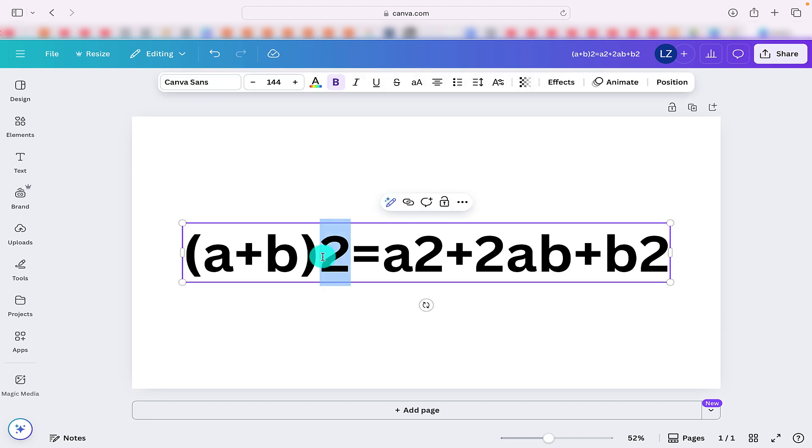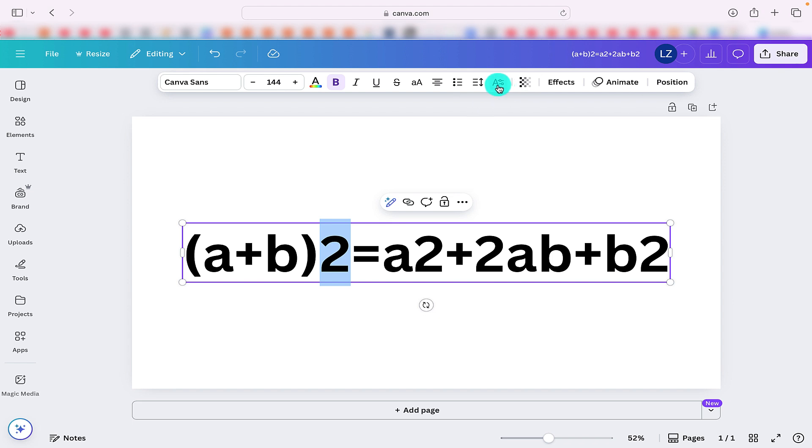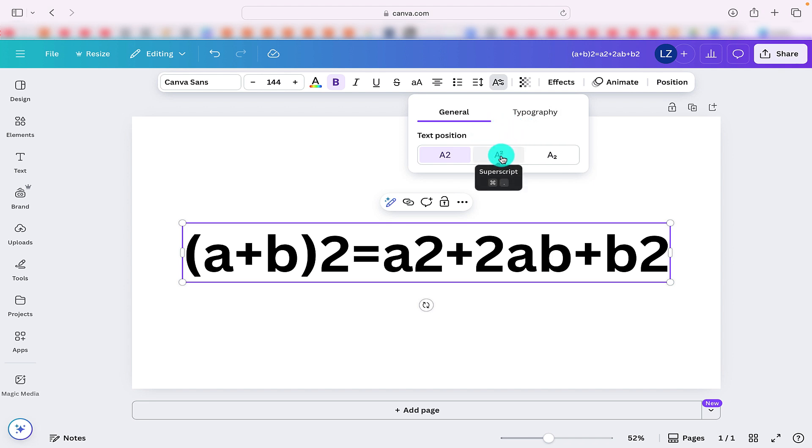So to make the changes we need to highlight one of the numbers we wish to change and we need to go up to the advanced formatting option in the toolbar at the top. We are going to select that option and here we can see now we've got different text positions and we're going to click on Superscript.